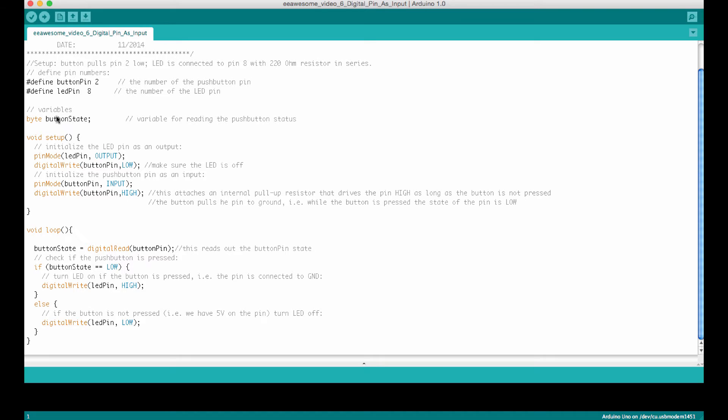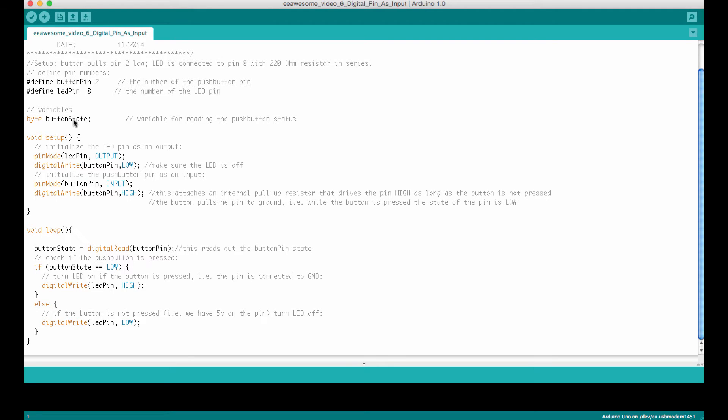We also define here a variable called button state, which is a byte variable. That means it only occupies eight bits, one byte in memory, which is enough because in the button state we only need to store a zero or a one depending on whether the button is pressed or not. So we could actually do this just with one bit in a byte, but the smallest variable that one can define is a byte. So we actually waste here seven bits that we don't really need to store this button state in.